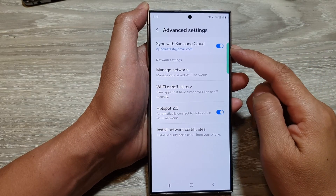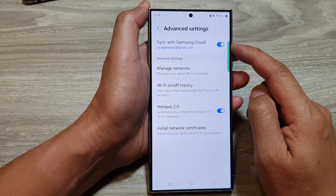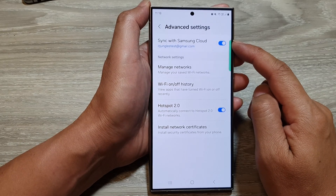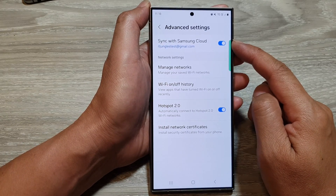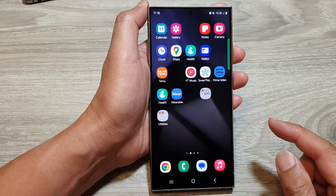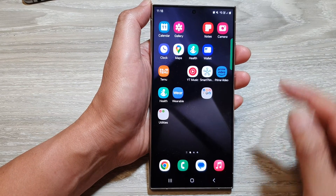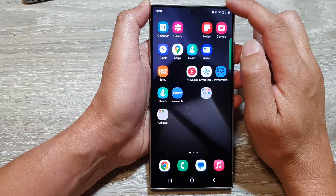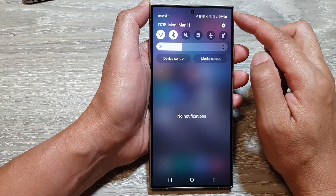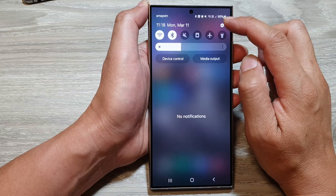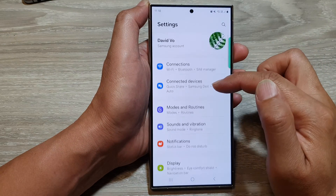How to turn on or turn off sync wi-fi settings with Samsung Cloud on the Samsung Galaxy S24 series. First, tap on the home button to go back to the home screen. From the home screen, swipe down at the top to open up quick settings, then tap on the settings icon.